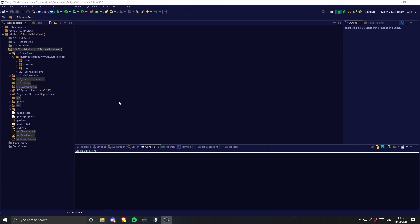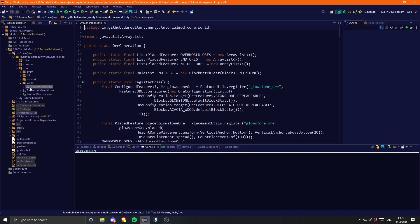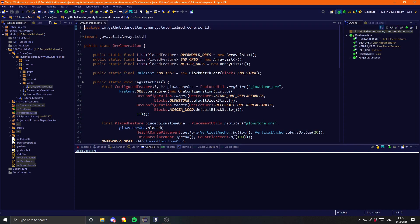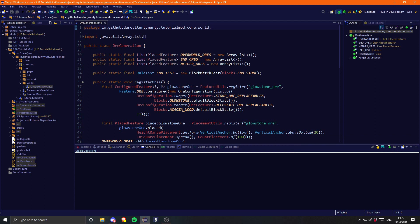Hey, what's going on guys, TurtyBurty here and welcome back to another Minecraft modding tutorial for version 1.18. In this tutorial we are going to be covering access transformers, which is what I talked about in my last tutorial where we updated from 1.17 to 1.18 and we redid all the ores. So the first thing you may question is: what is an access transformer? Access transformers are actually pretty simple — they're a simple concept.